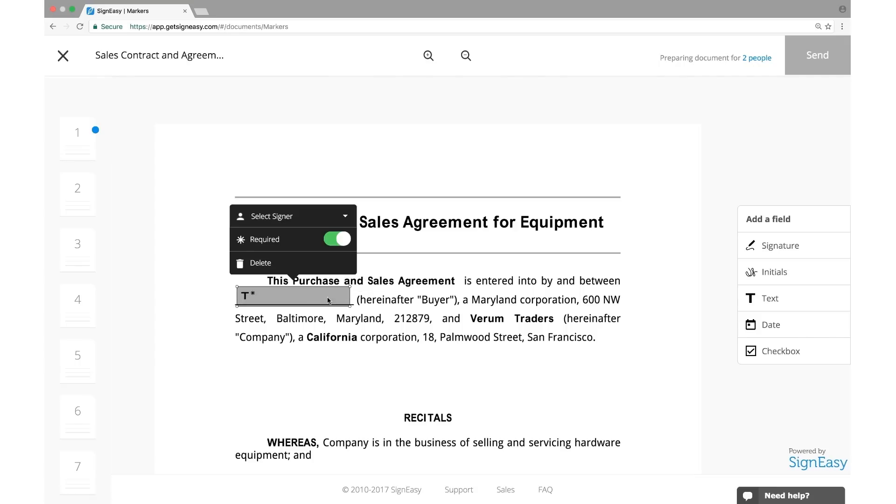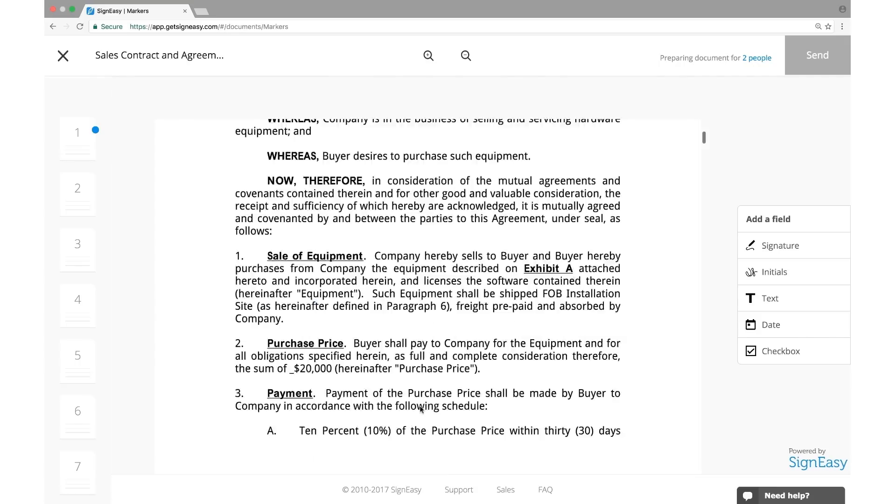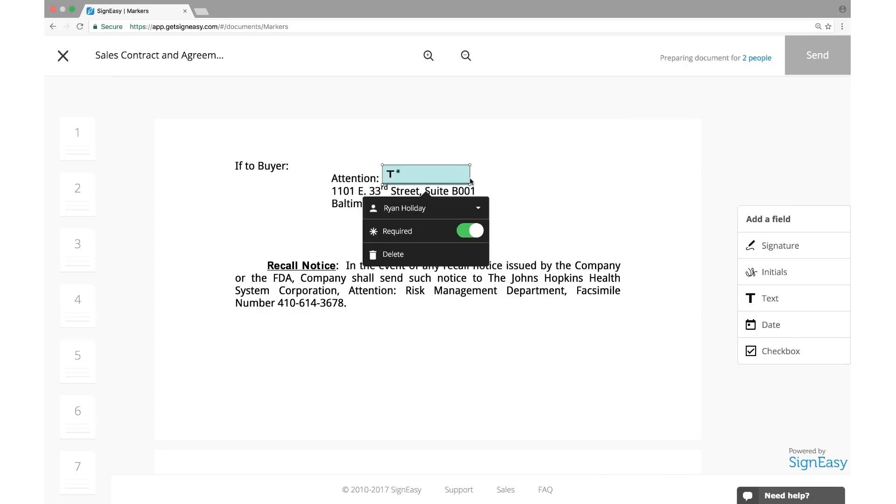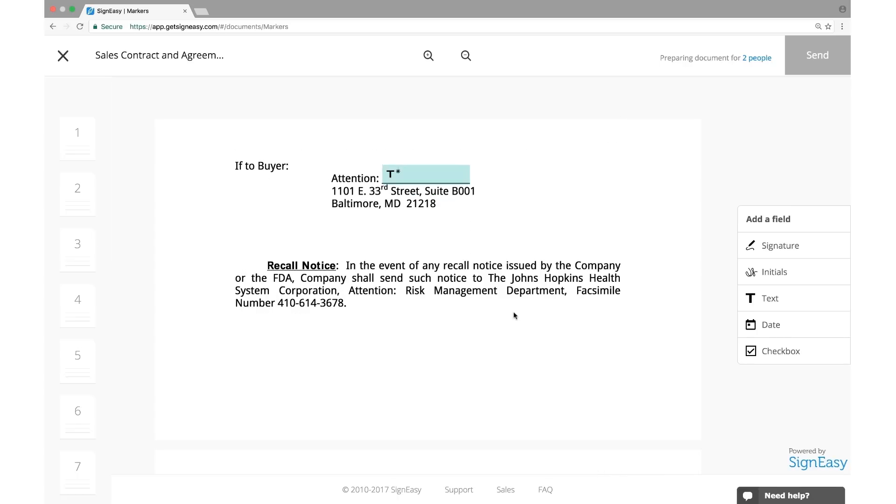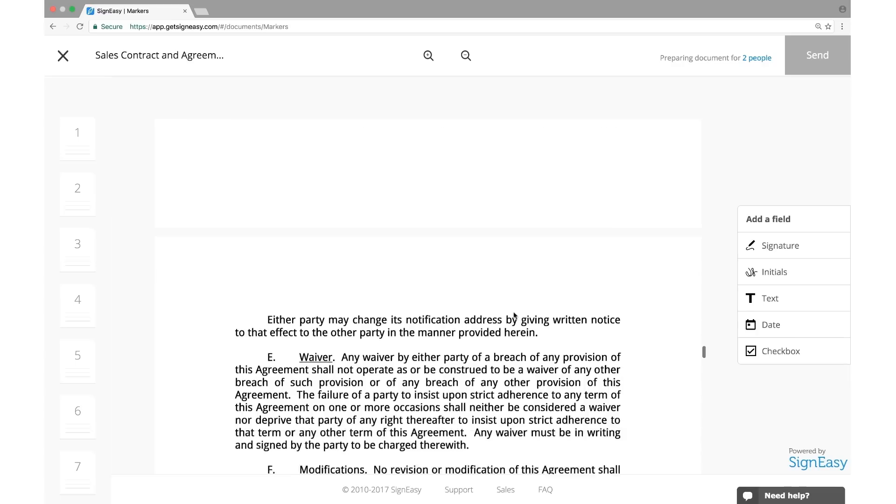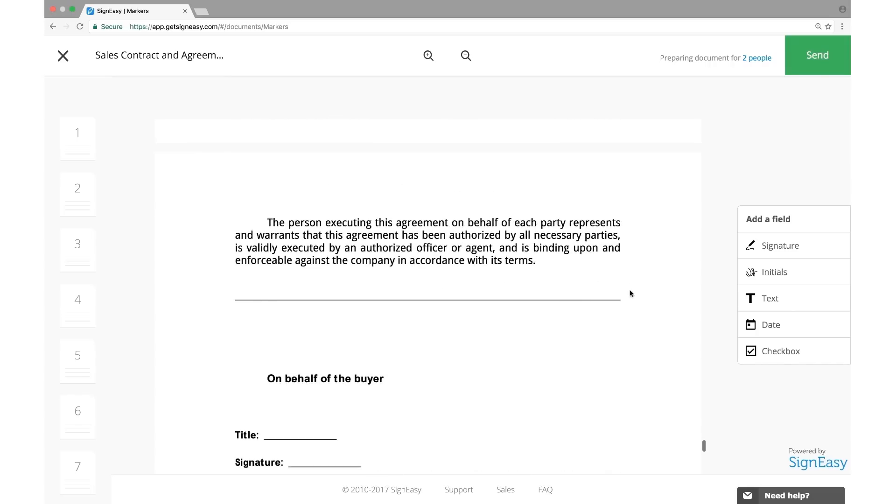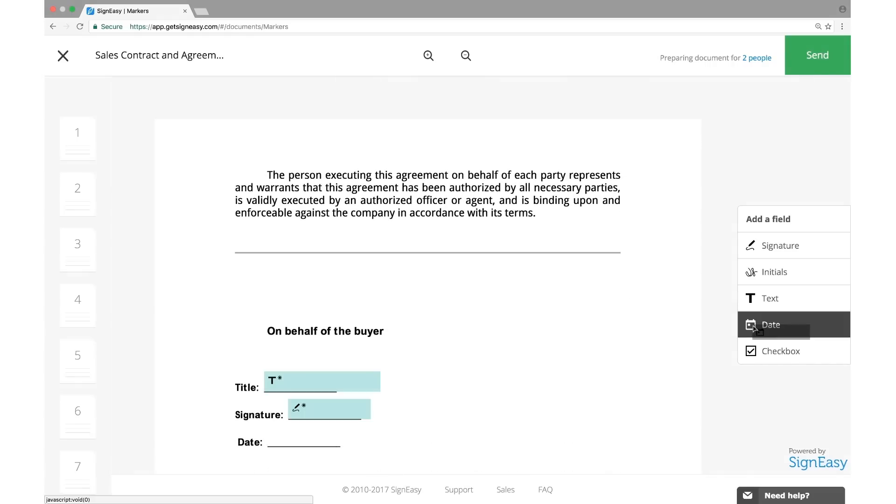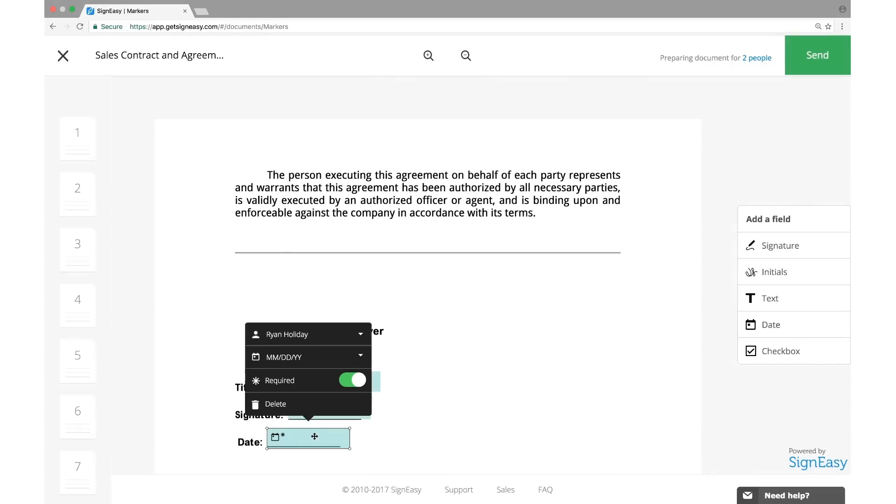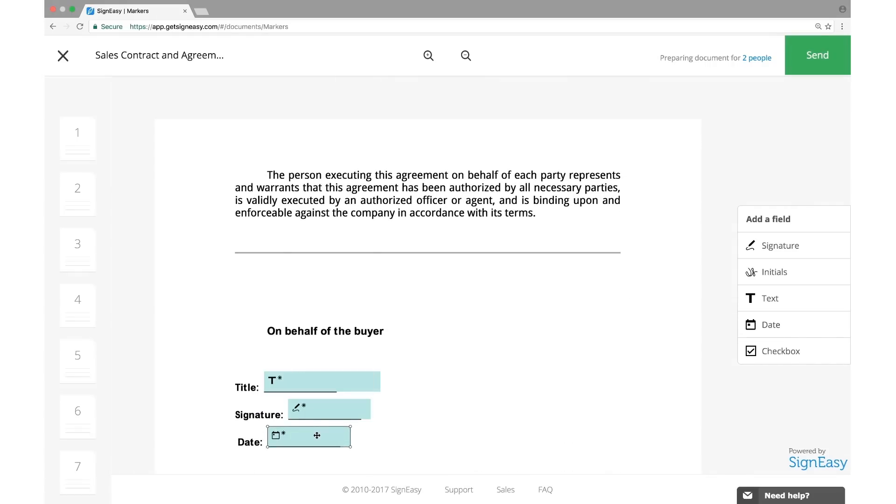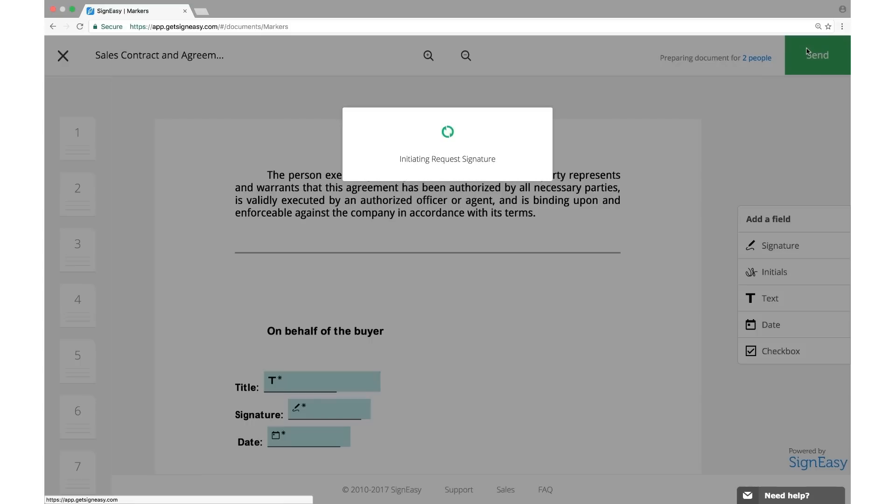Assign a field to a signer from the dropdown. You can also indicate if a field is optional or not by using the Required option. Once you finish adding all the fields, click Send.